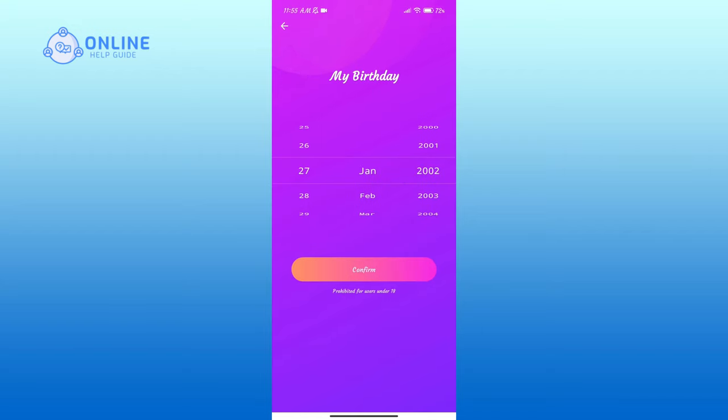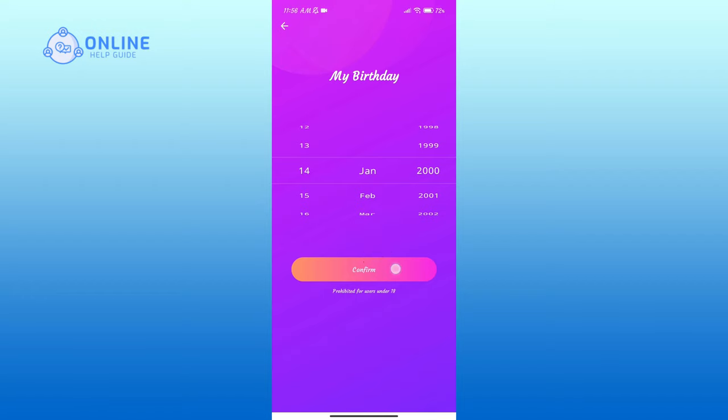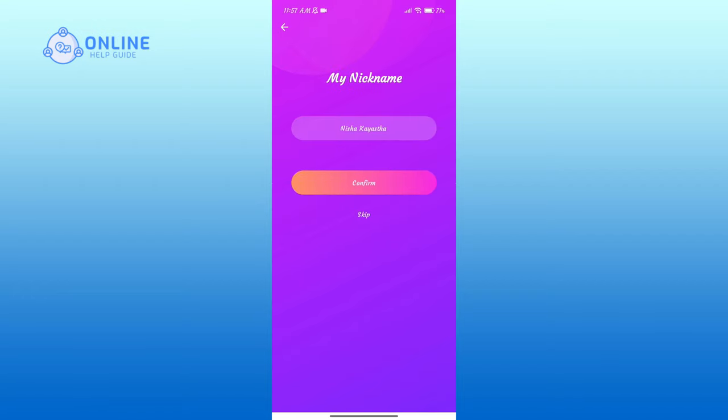On this page you'll have to enter your date of birth. You'll also have to keep in mind that you must be 18 or older in order to use this app. Then tap on the Confirm button. Here, enter your nickname and tap on Confirm.